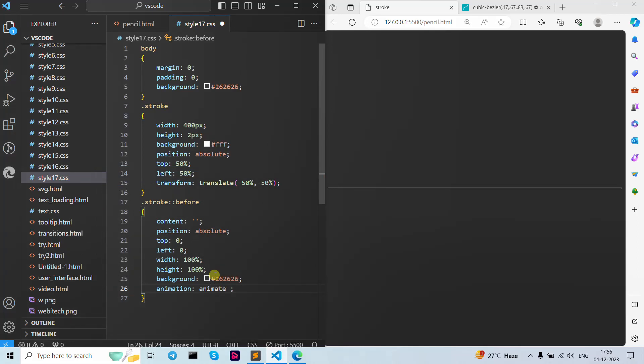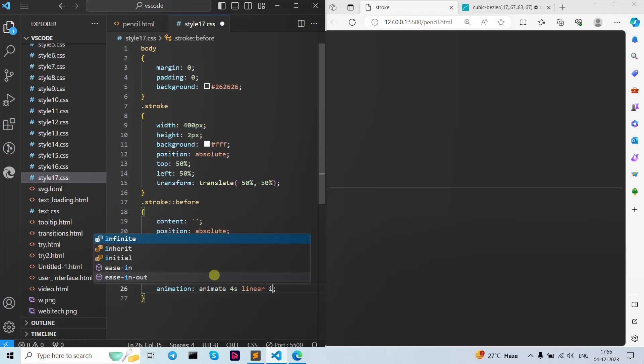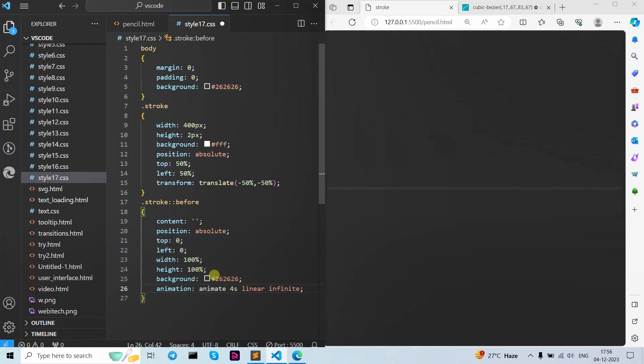As you can see, this is what my border looks like. Now let's add the animation — I give it the name 'animate', write 4 seconds, linear, infinite. Save here for our stroke v4.